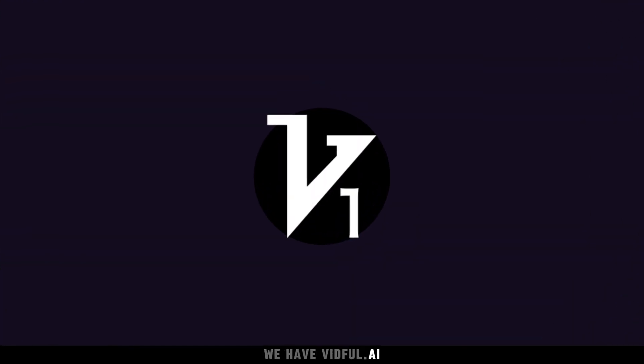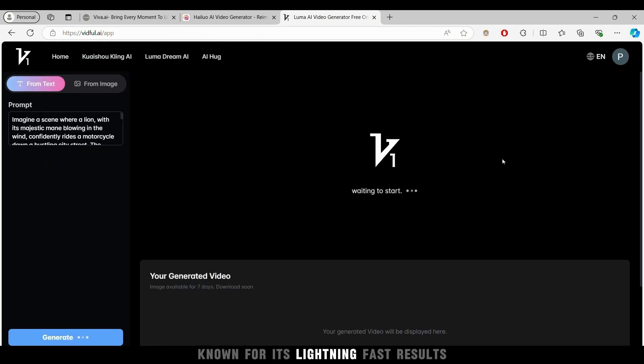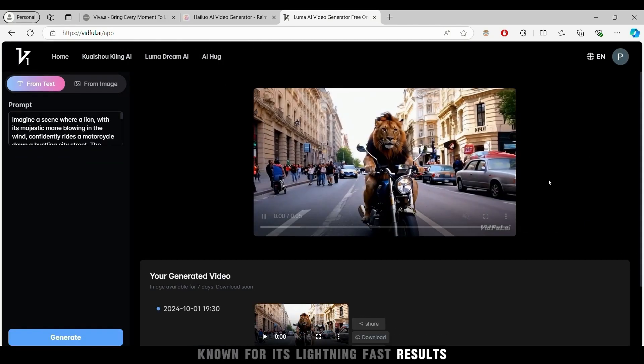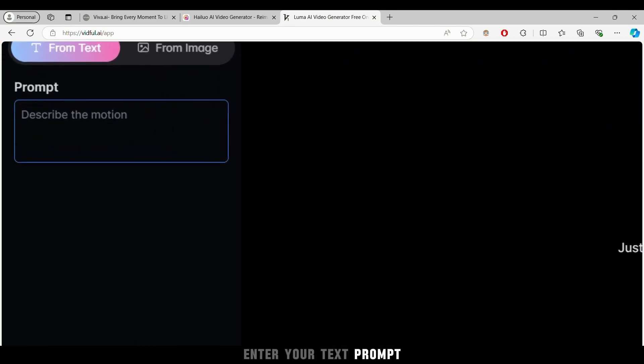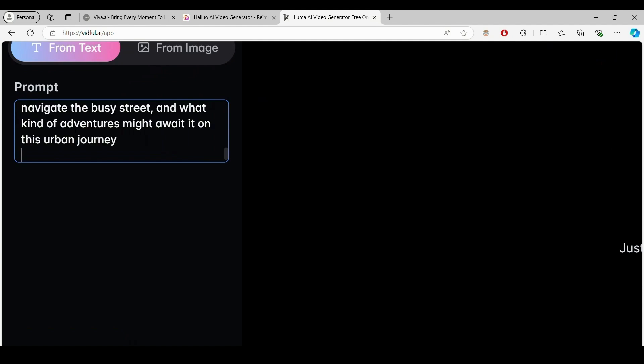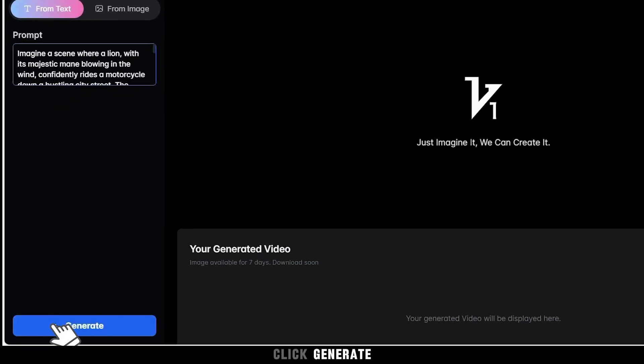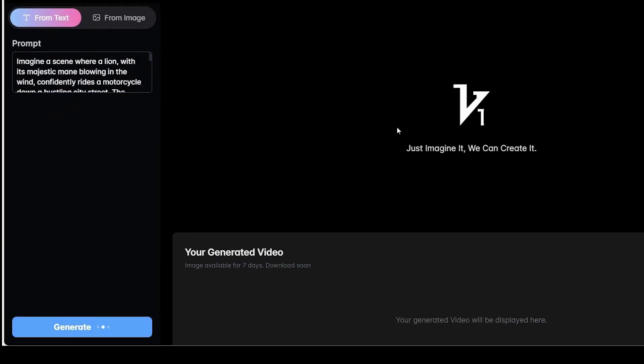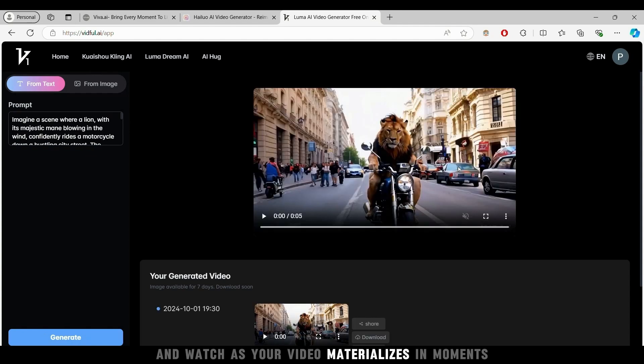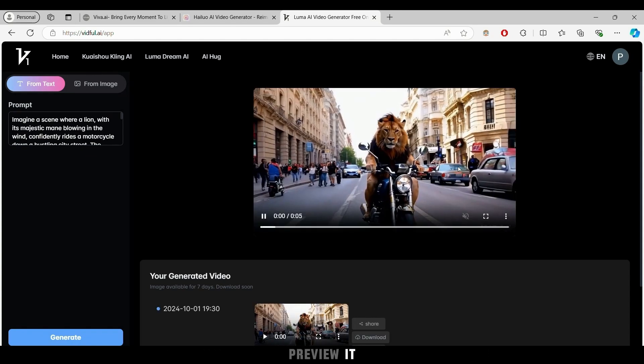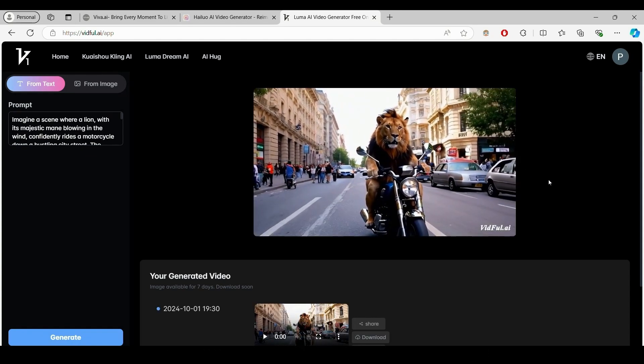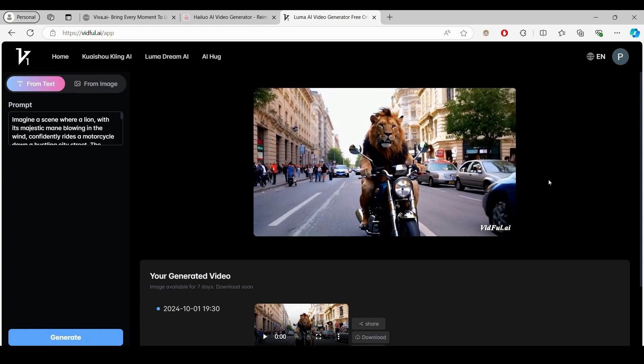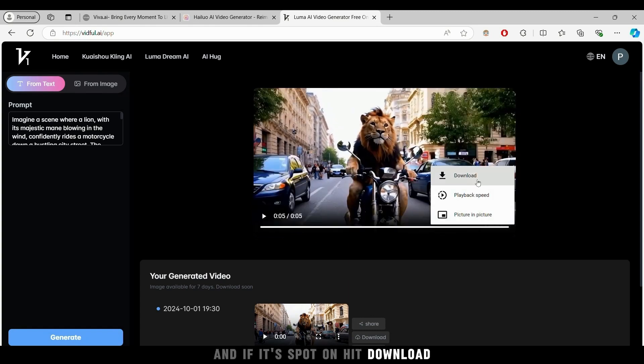Finally, we have Vidful.ai, known for its lightning-fast results. Enter your text prompt, click generate, and watch as your video materializes in moments. Preview it, and if it's spot-on, hit download.